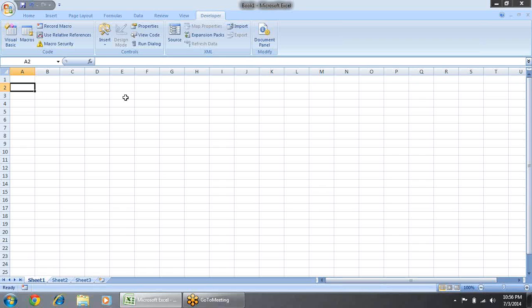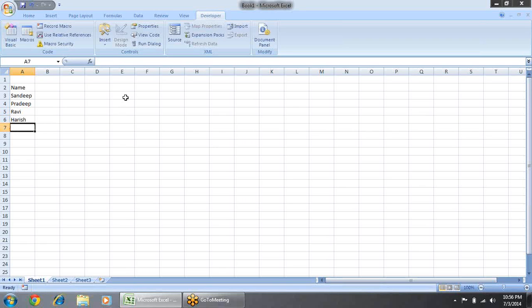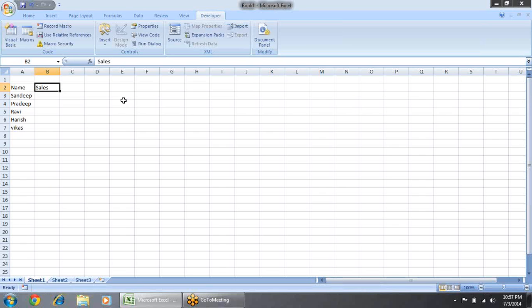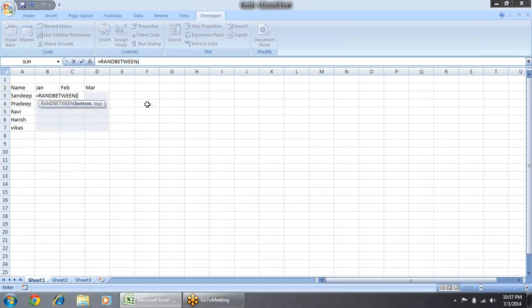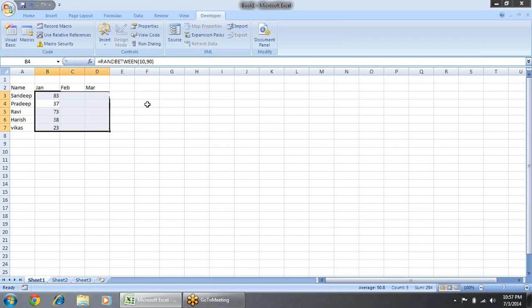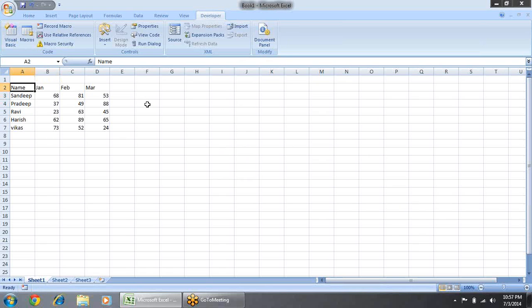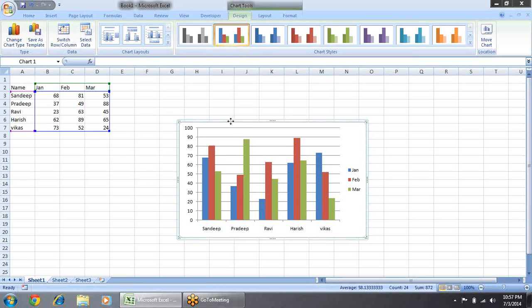Suppose I have some names here, and there are sales for January, February, and March — three months. So here I have some data which I want to show in charts. I just select the values, go to Insert, and insert a chart.